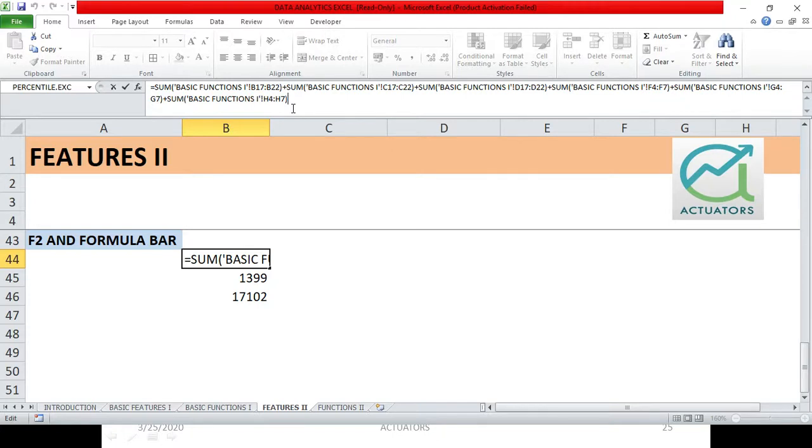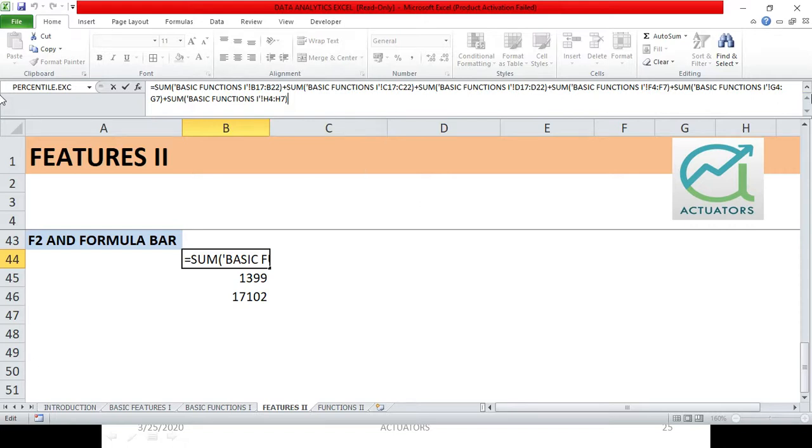Basically this happens when we make large calculations and we want to trace from where the function is coming from, what all inputs we have taken in a formula, what all functions we have used in a particular formula. For those kind of cases we need to expand the formula bar.